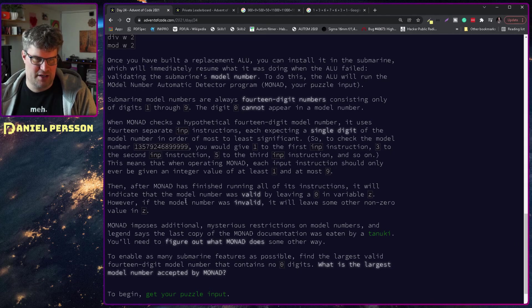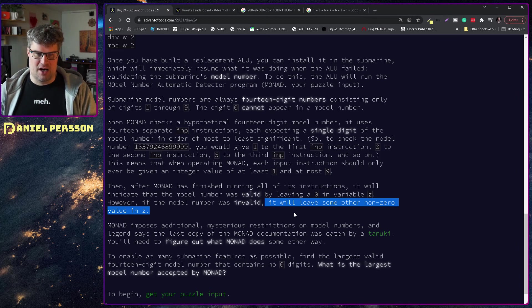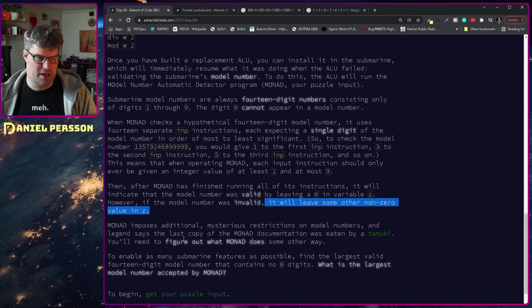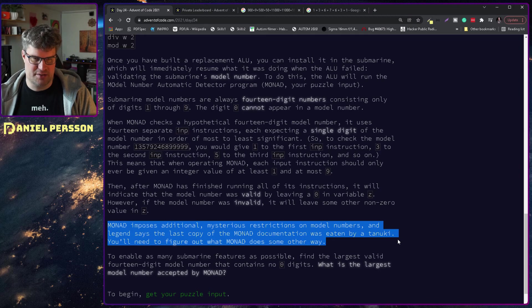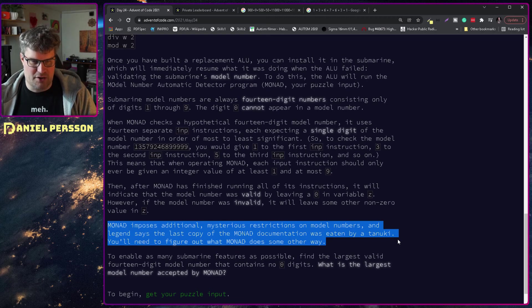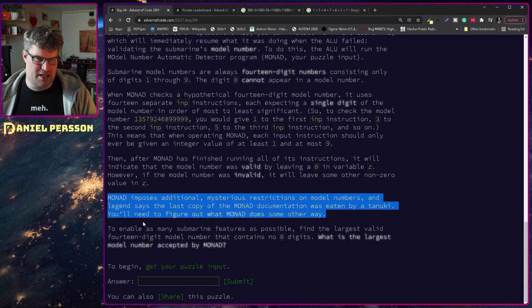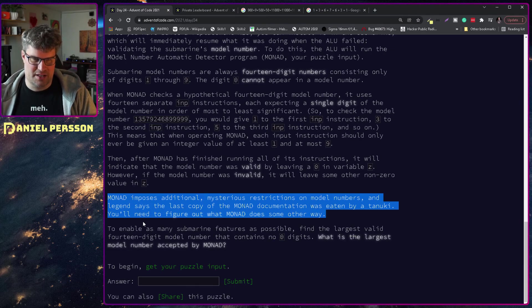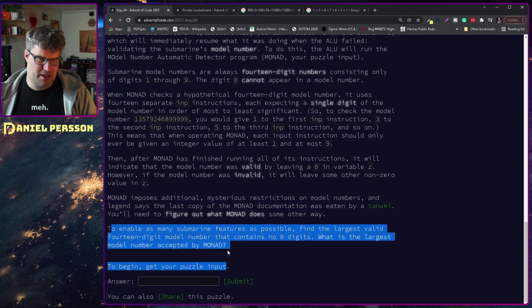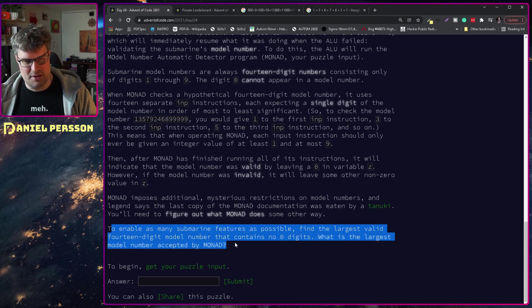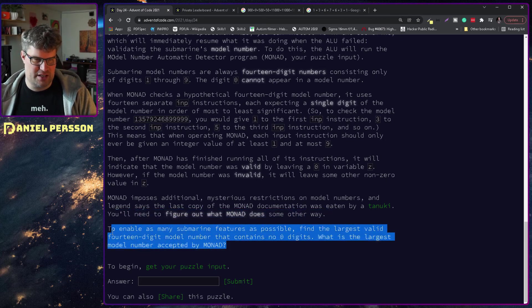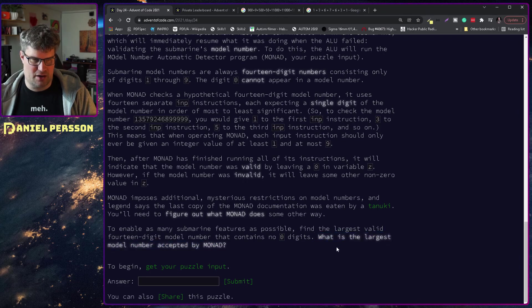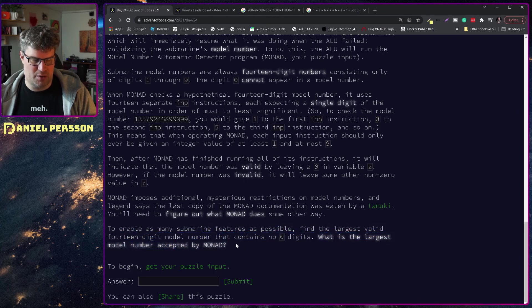However, if the model number was invalid it will leave other non-zero value in z. You need to figure out what MONAD does some other way. To enable as many submarine features as possible, find the largest valid fourteen digit model number that contains no zero digits. What is the largest number accepted by MONAD?